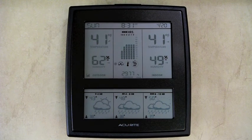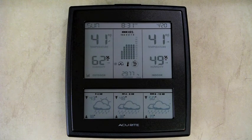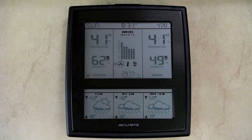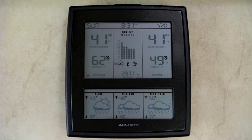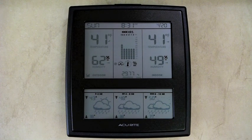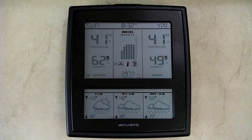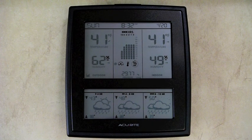We had another one of these units a couple of years ago when we had a boat, and it was actually fairly accurate, so I expect this to be as well. That's just a very short rundown on my Accurite weather station, and I think it'll be a nice addition to the motorhome.